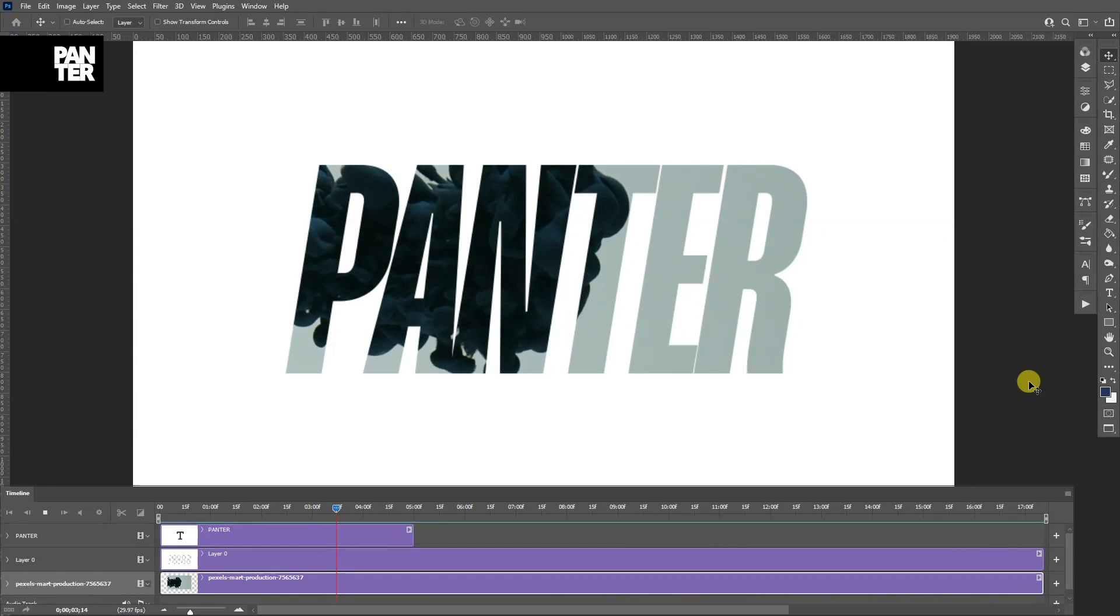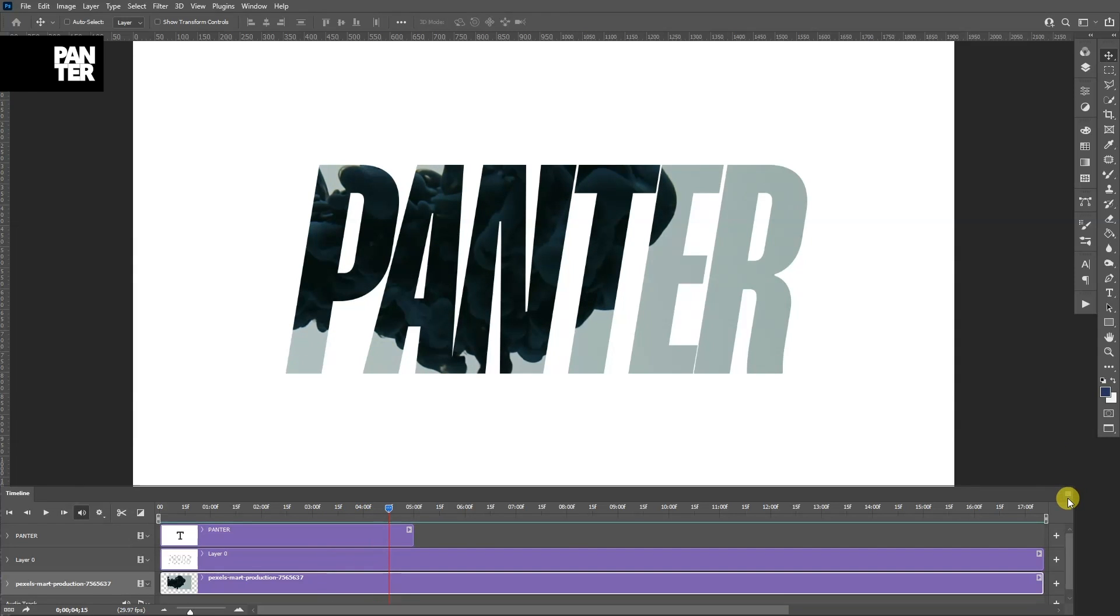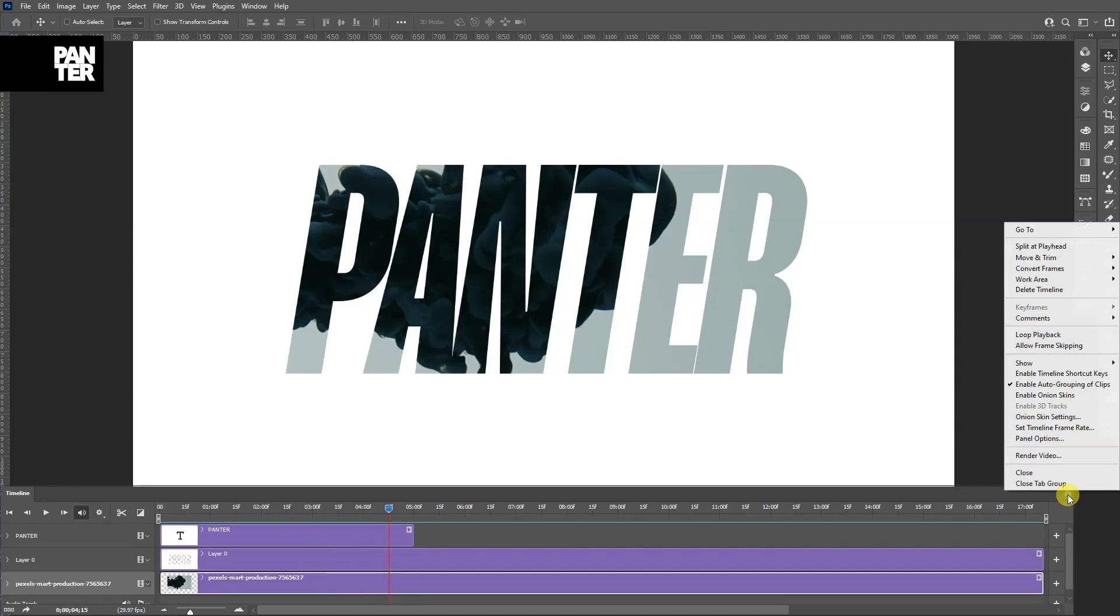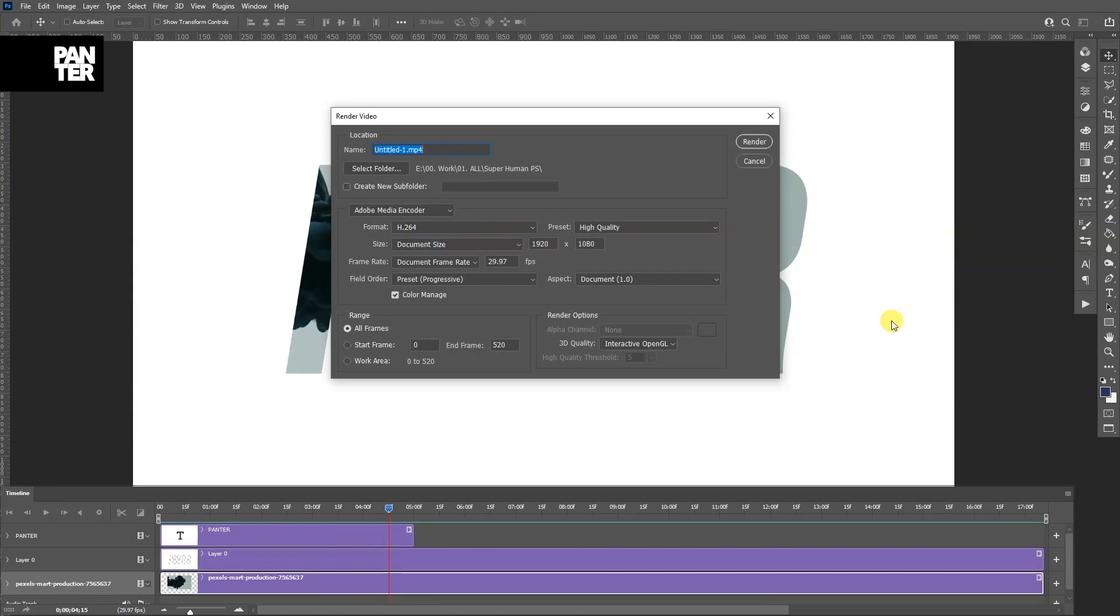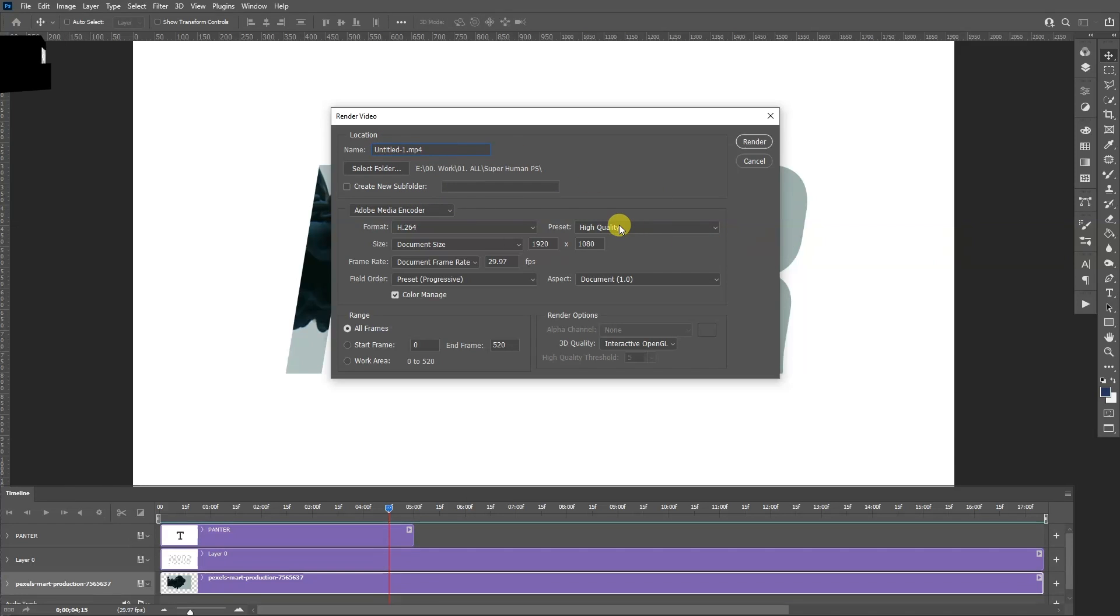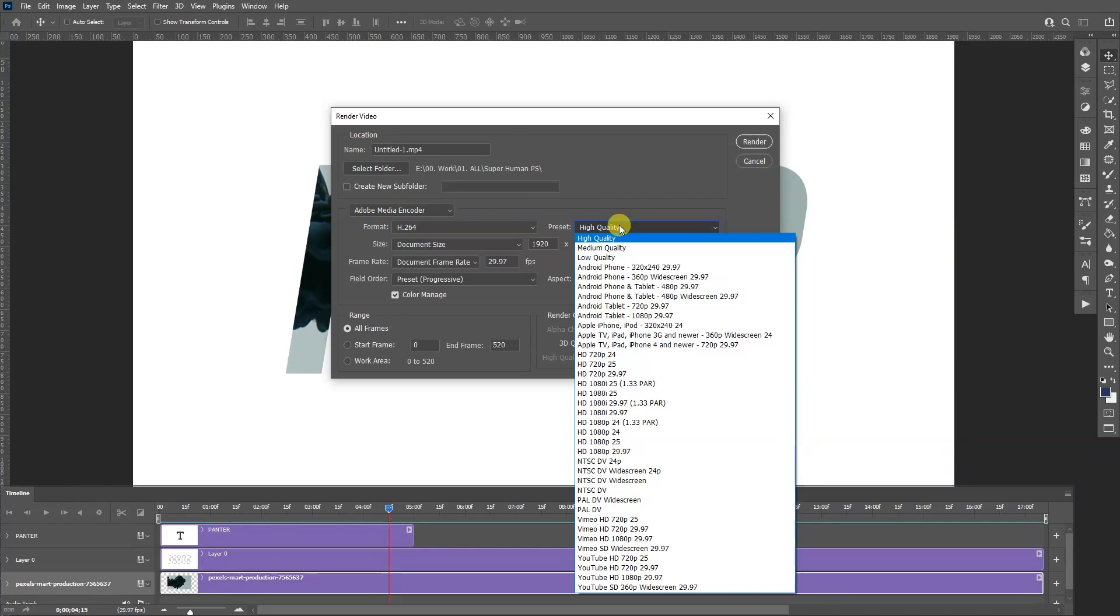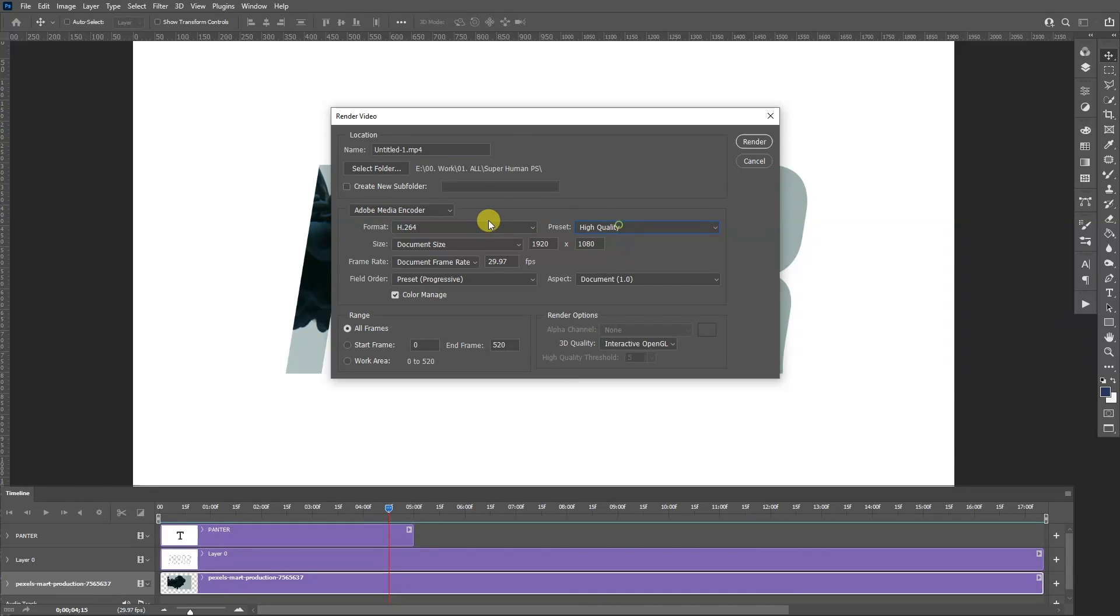Also, if you want to export this, you just go down here where the four lines are, click on it and go Render Video. Here you can select where to export, here you can rename it, here you can select the quality. You have all kinds of settings and then click on Render.